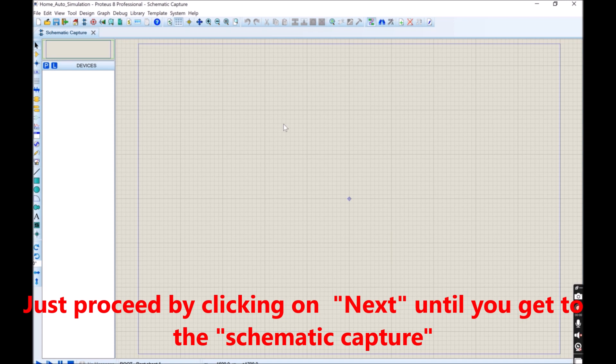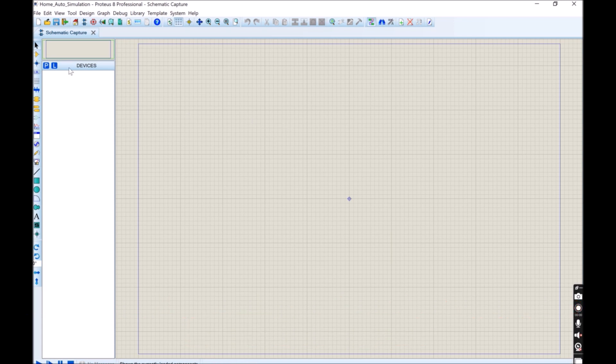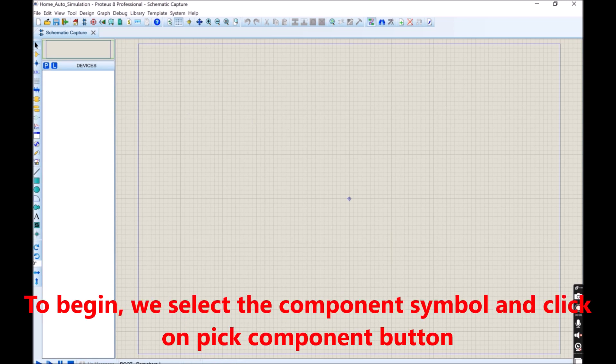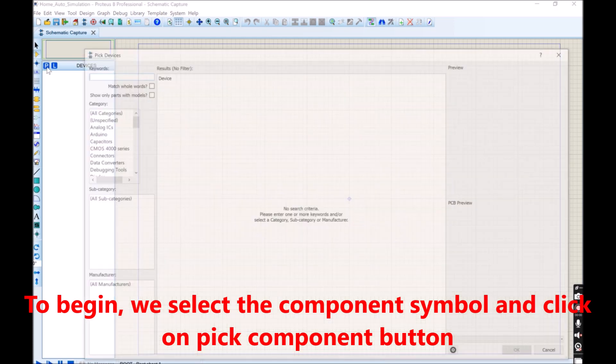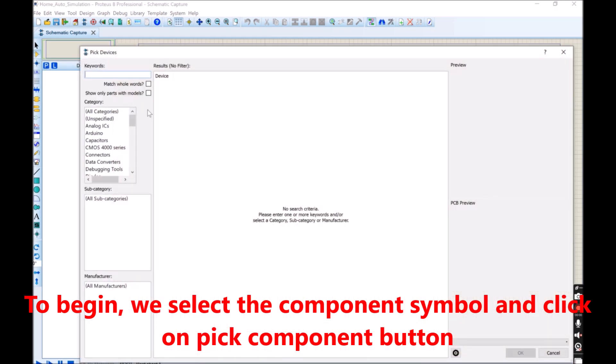Once we are in the schematic capture sheet, to begin, we select the component symbol and click on Pick component button. We can search for any component's name that we want to add. But for this simulation we need only a few.